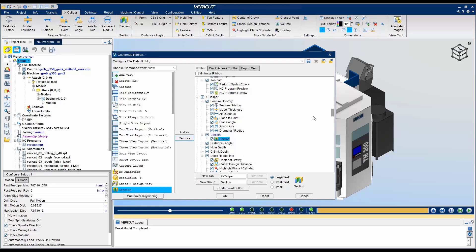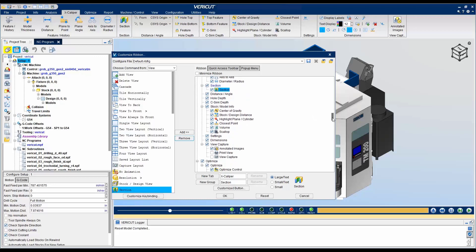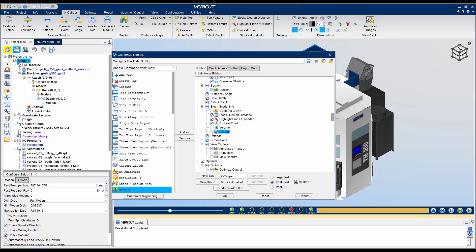You can remove unwanted or unused commands in order to clean up your ribbon. One thing to keep in mind before turning off these commands is to make sure that you know if the button is useful or not before doing so. You can always press F1 to read more about what the command does before turning it off.